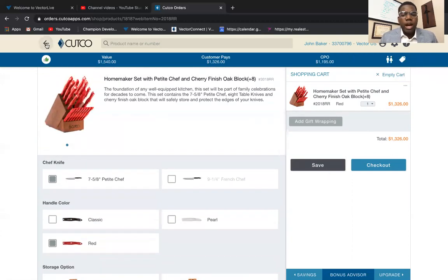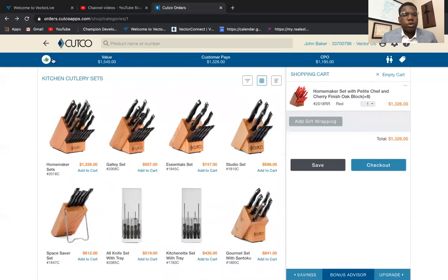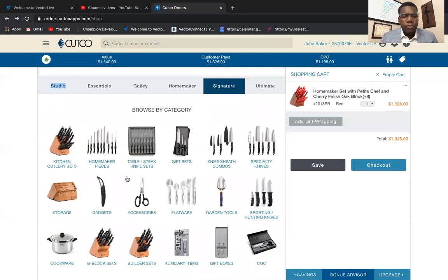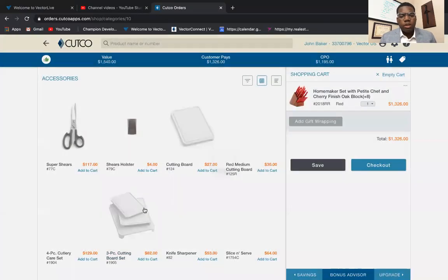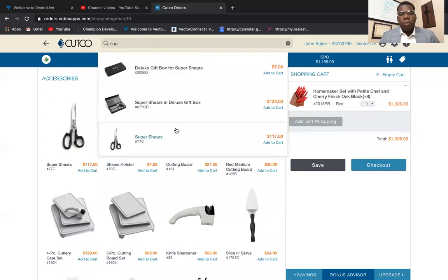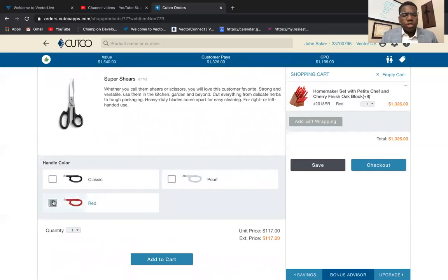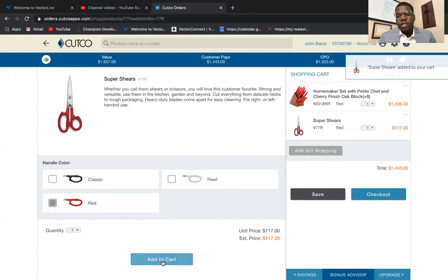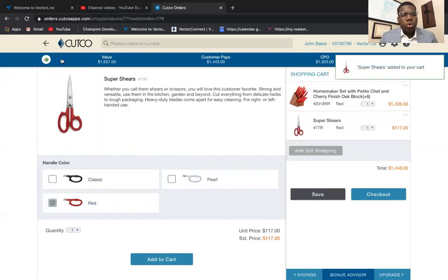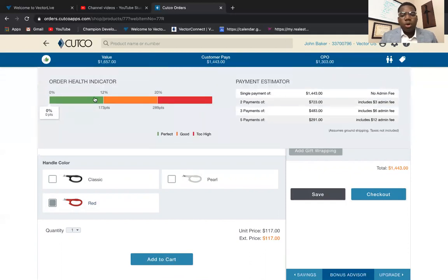Let's say we wanted to add some more items — the customer wanted the super shears. Go back out, go to Accessories, and you can find your super shears, cutting boards, and things like that. Or you can just search 'super shears' and they'll pop up. Click on the super shears, choose the red ones, and go ahead and add them to your cart. As you'll notice, it now shows the cart total up here.